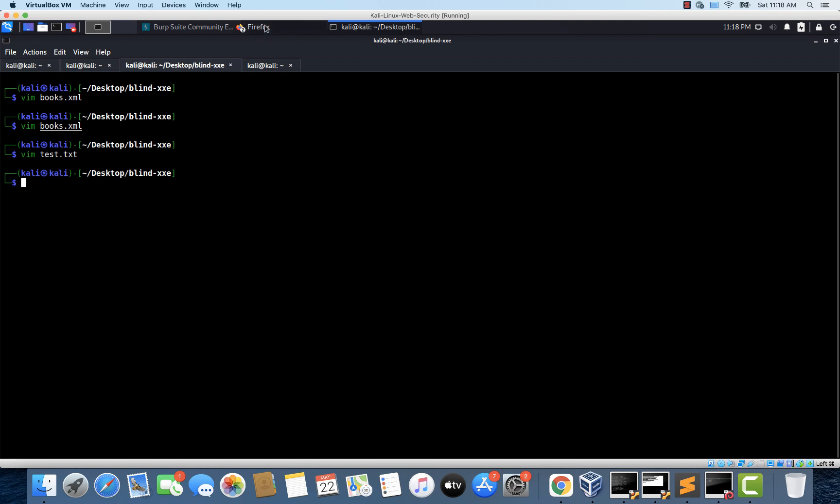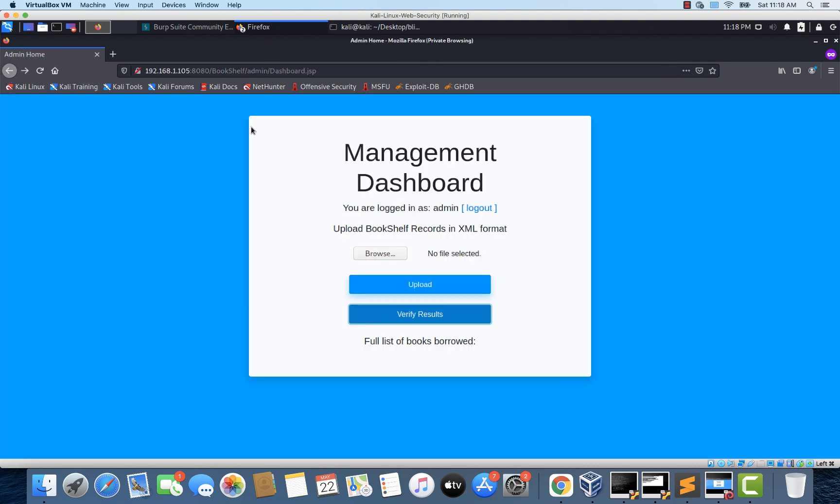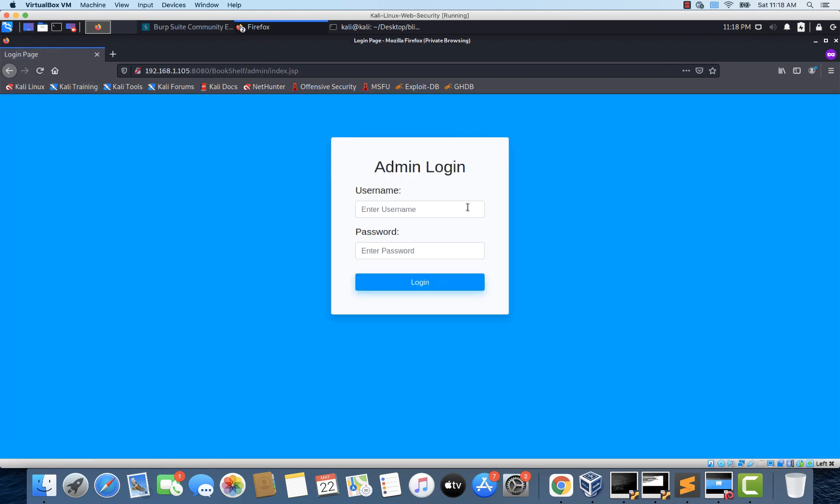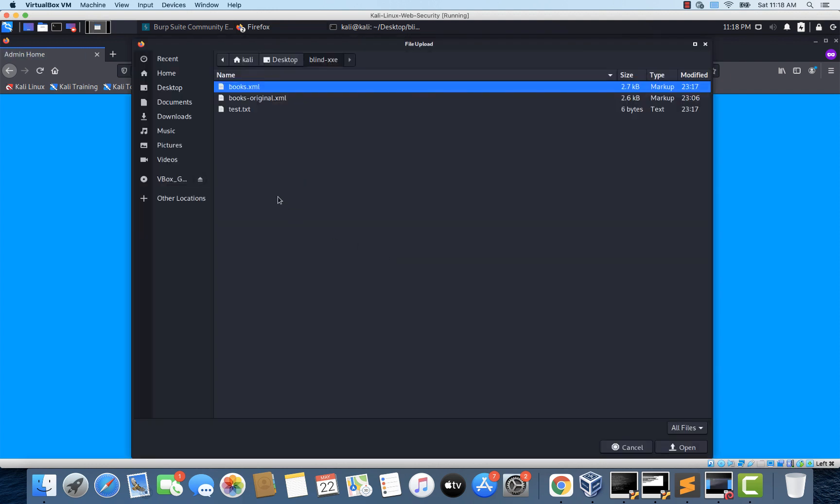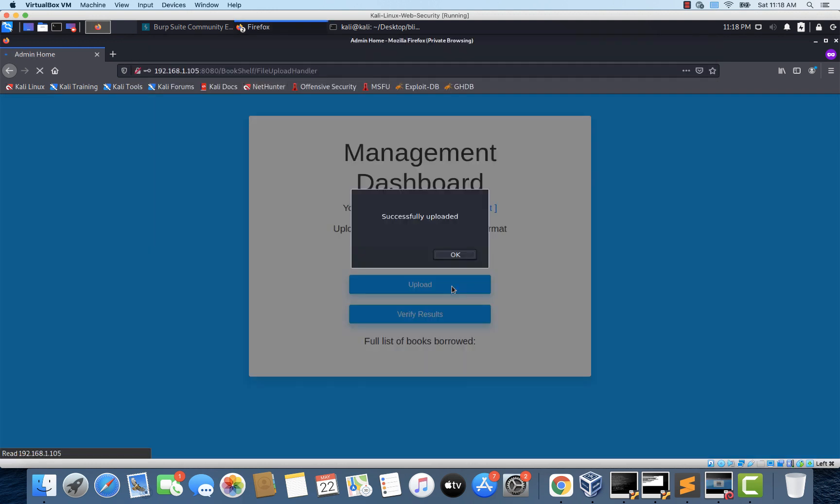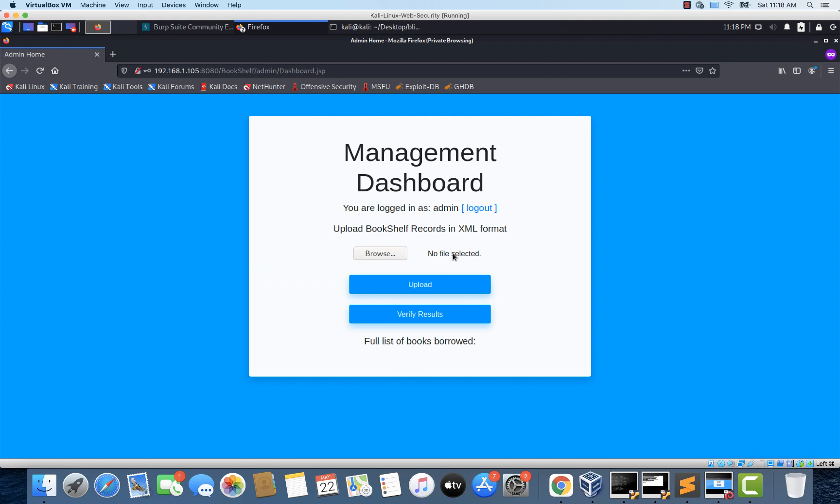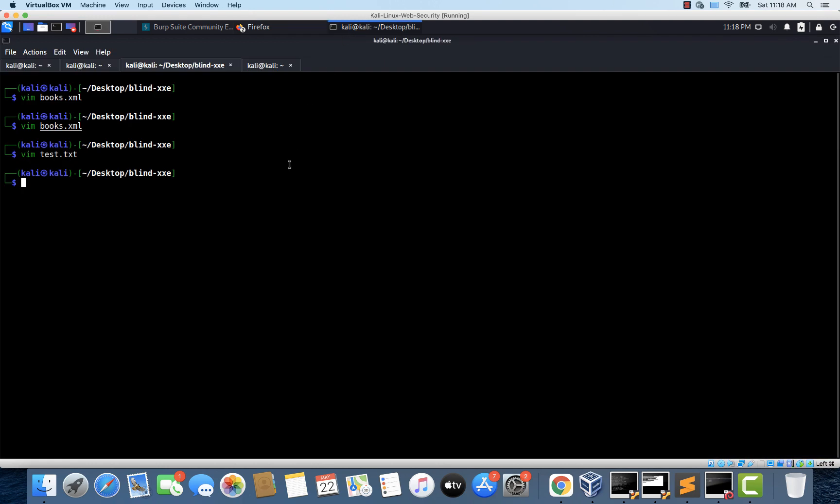So what we are going to do now is we will upload this bookstart.xml file once again. I will log out and log in once again. And let's upload the modified bookstart.xml. And let's click verify results.